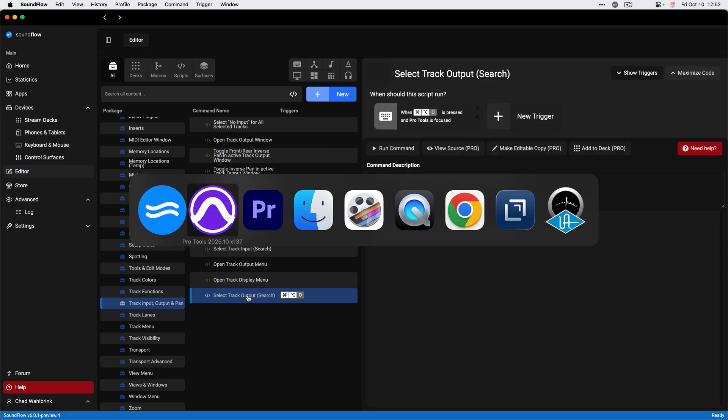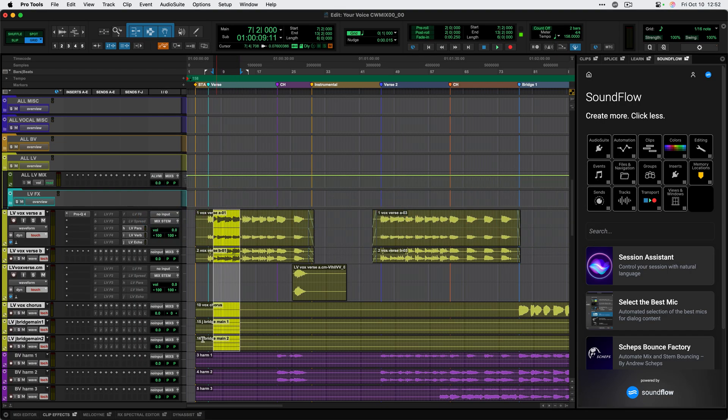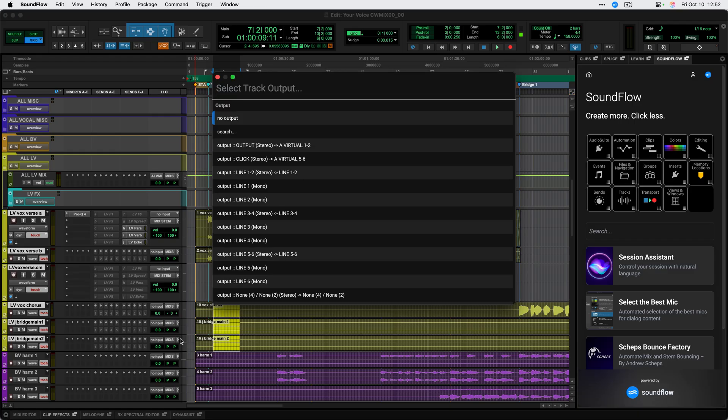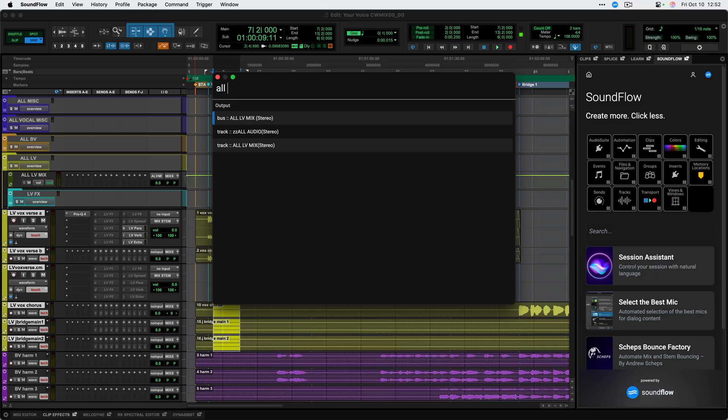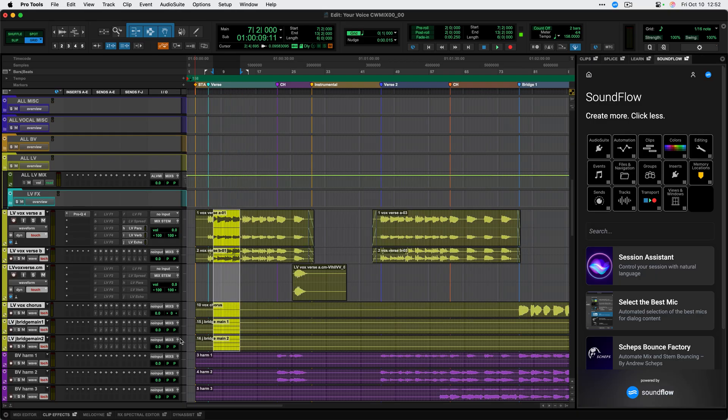Then if I go back to Pro Tools, I can select all these lead vocal tracks, run that command with option command O, and quickly search for my all LV mix. And just like that, everything's been routed to the correct bus and I'm ready to go.